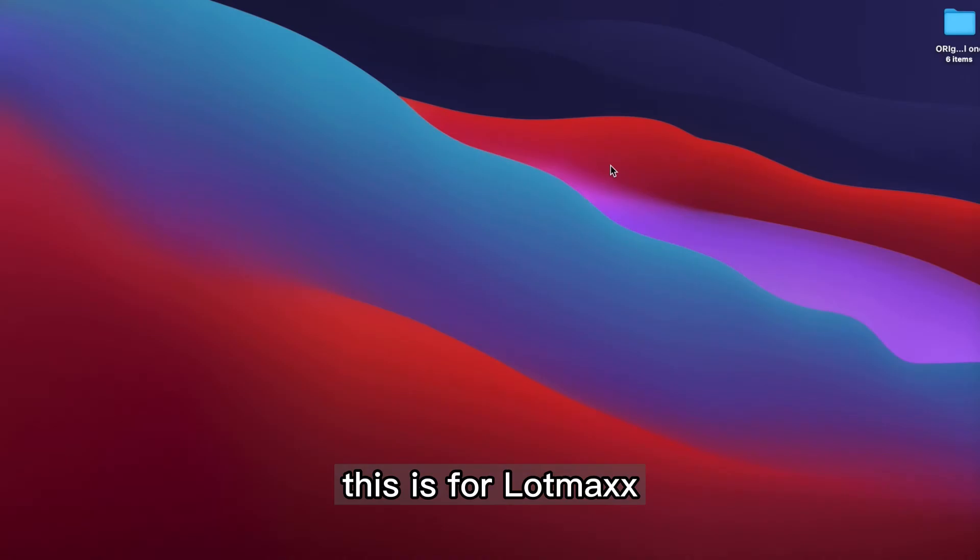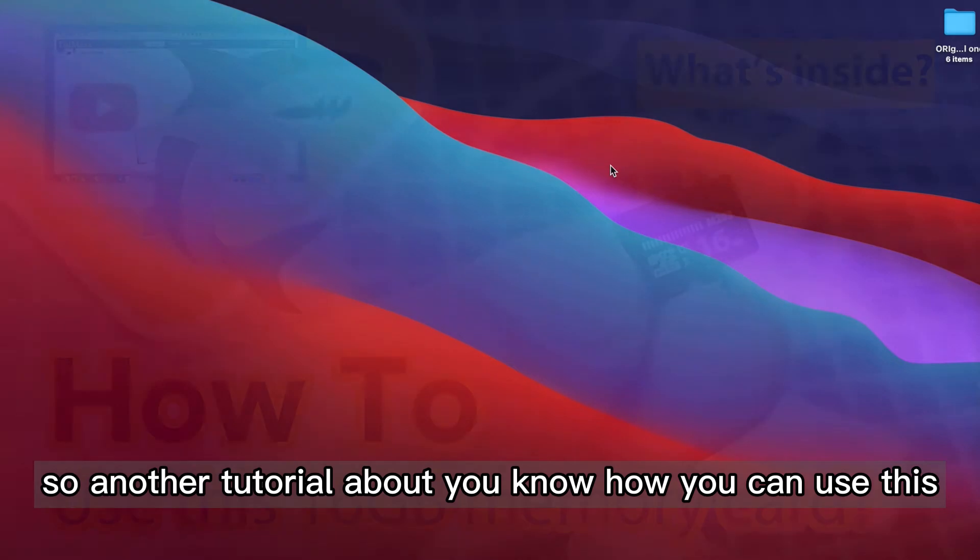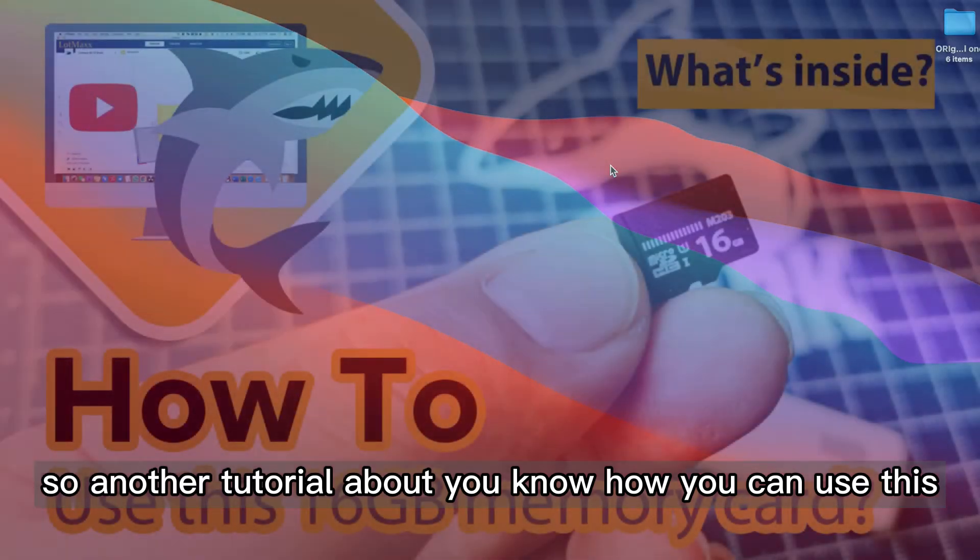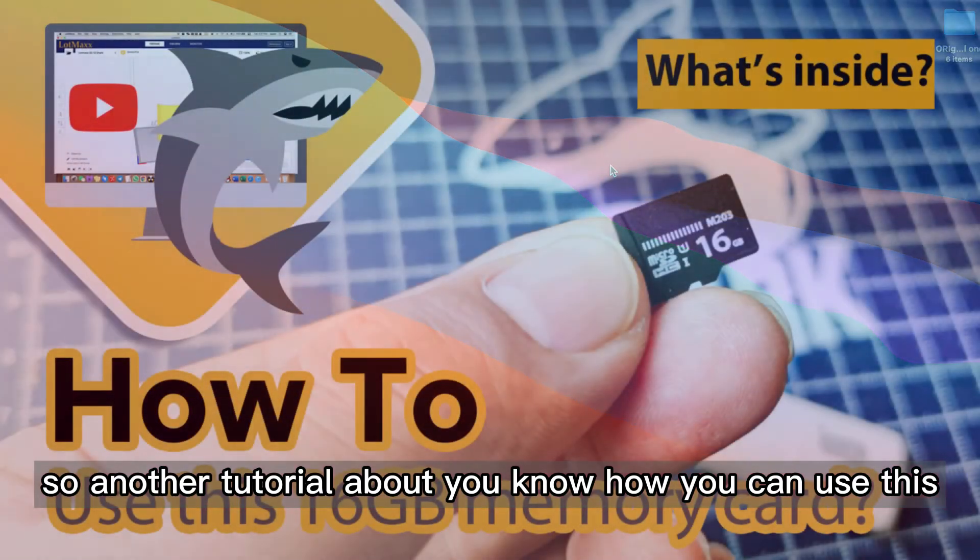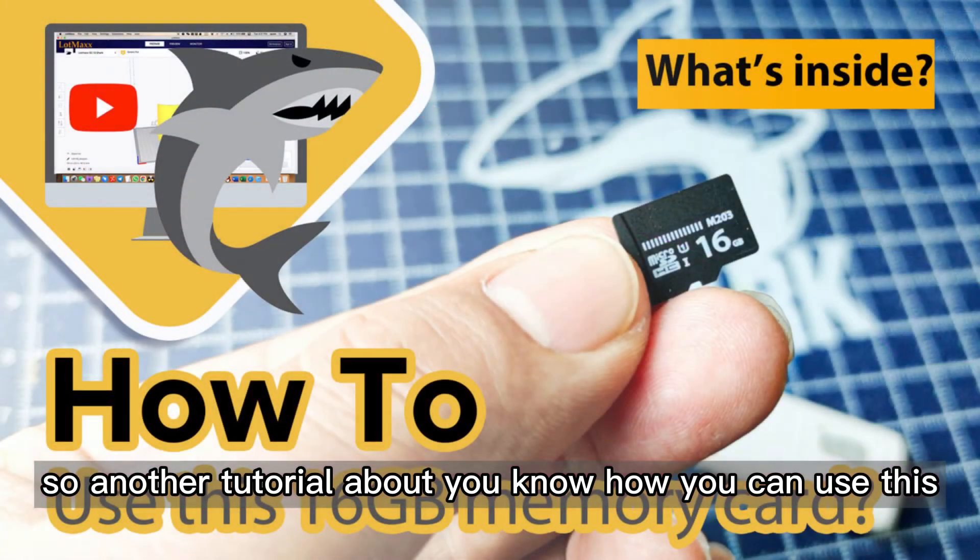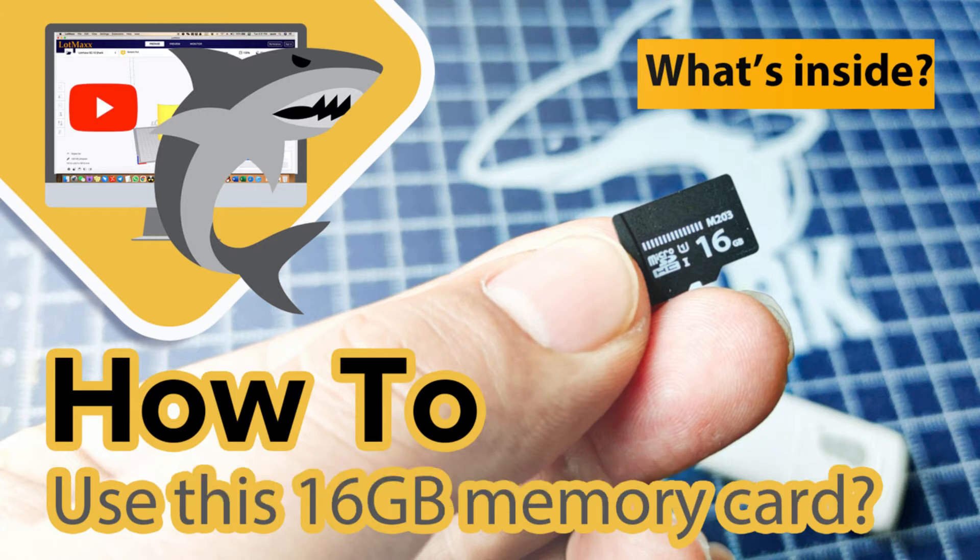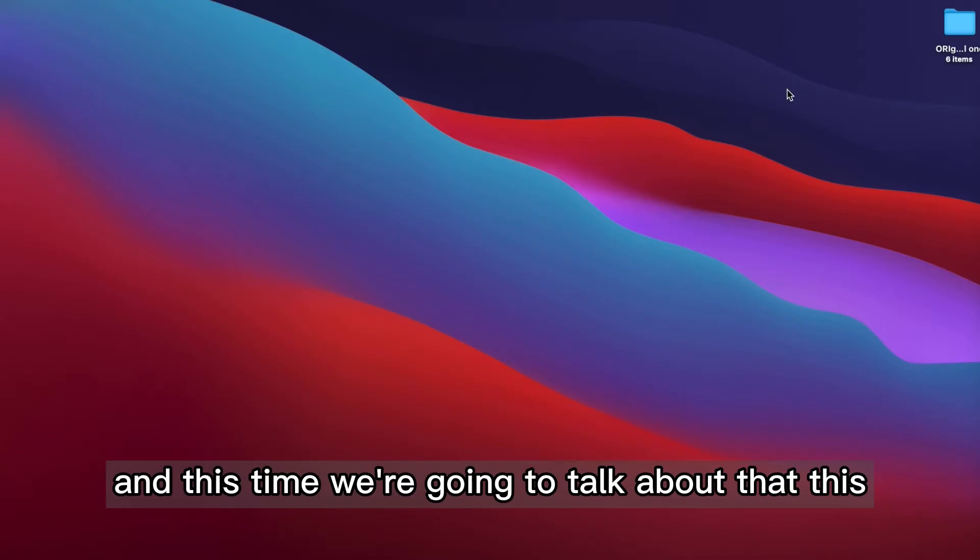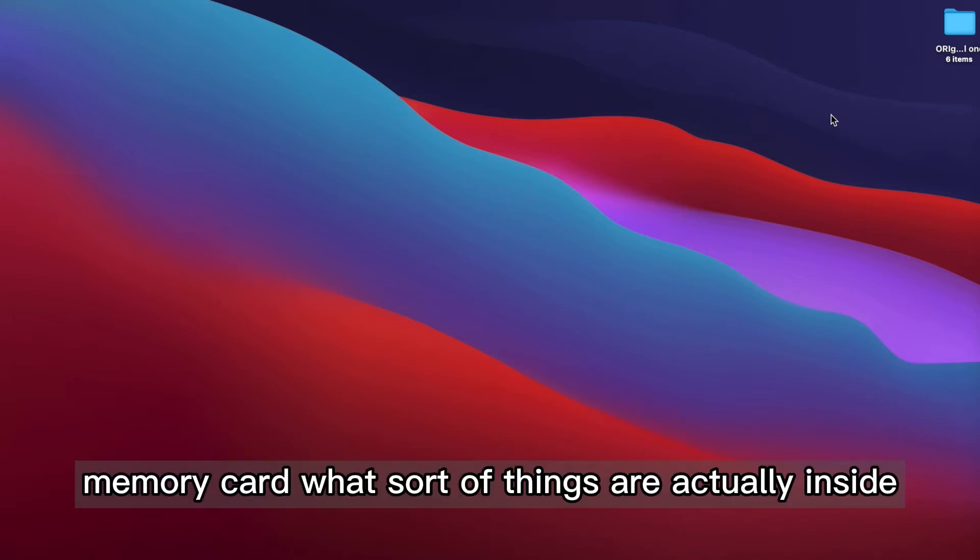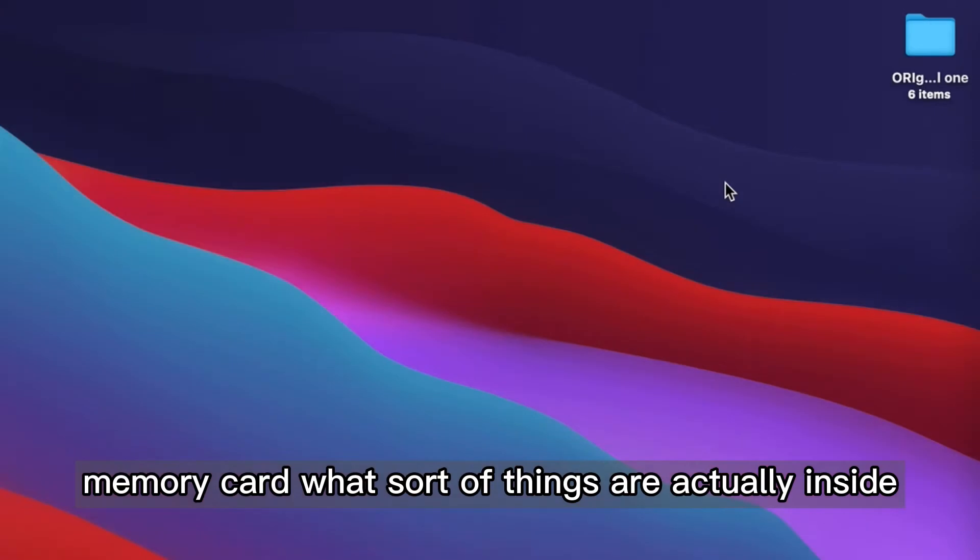This is from Lomax. So another tutorial about how you can use this 3D printer, get started really quick. And this time we are going to talk about this memory card, what sort of things are actually inside.